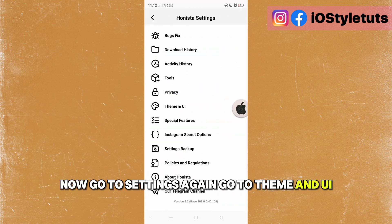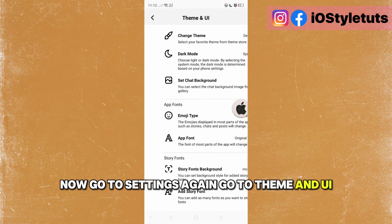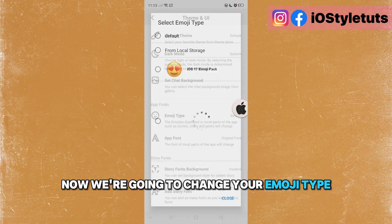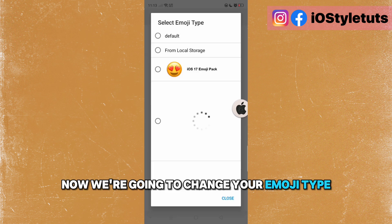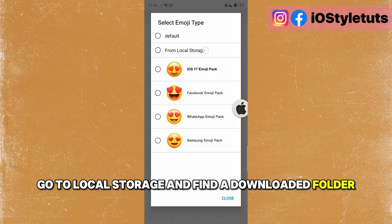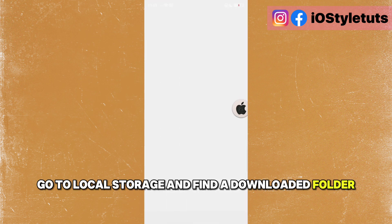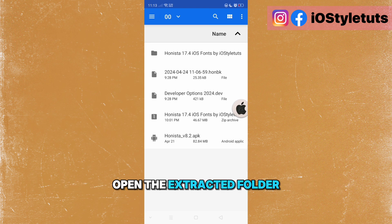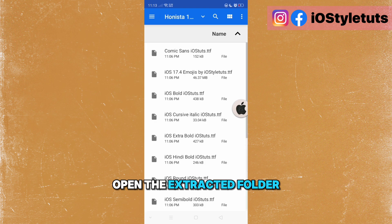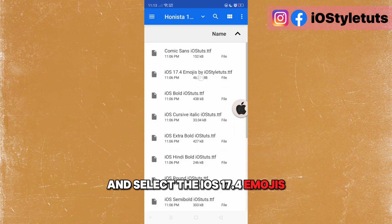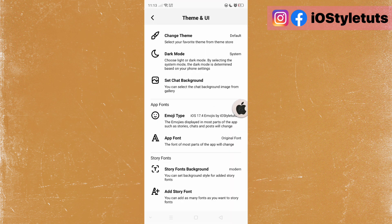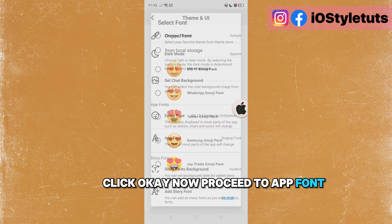Now go to settings again, go to theme and UI. We're going to change your emoji type. Go to local storage and find the downloaded folder. Open the extracted folder and select the iOS 17.4 emojis. Click OK.